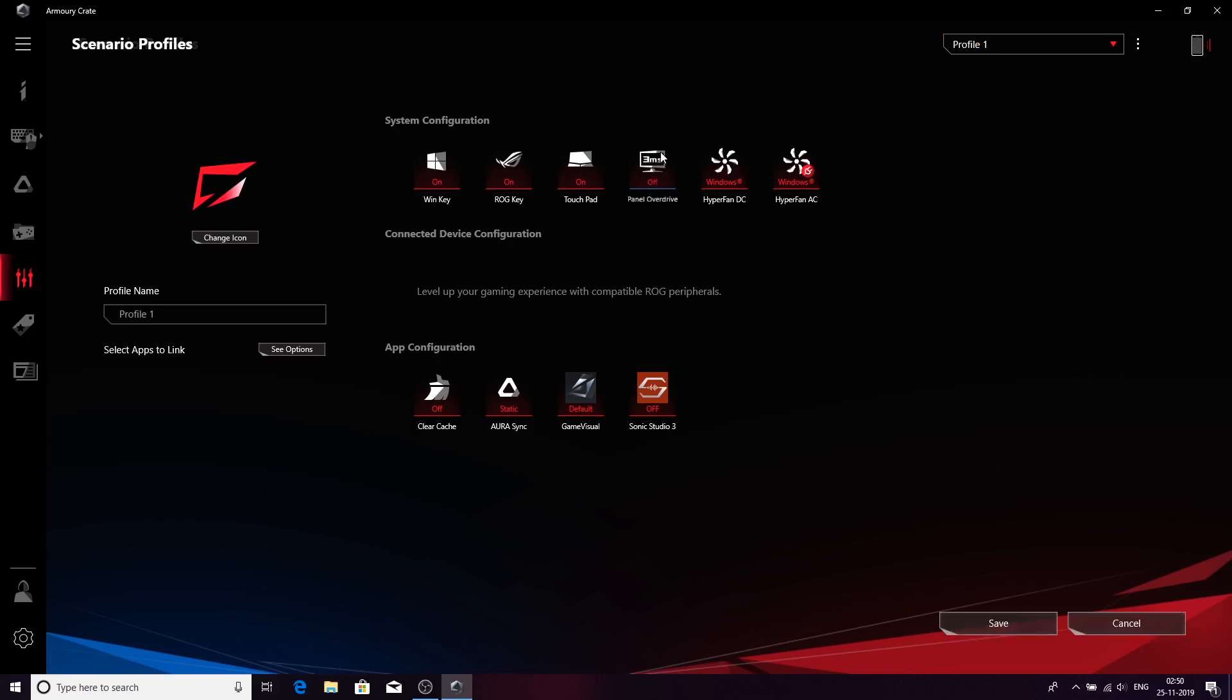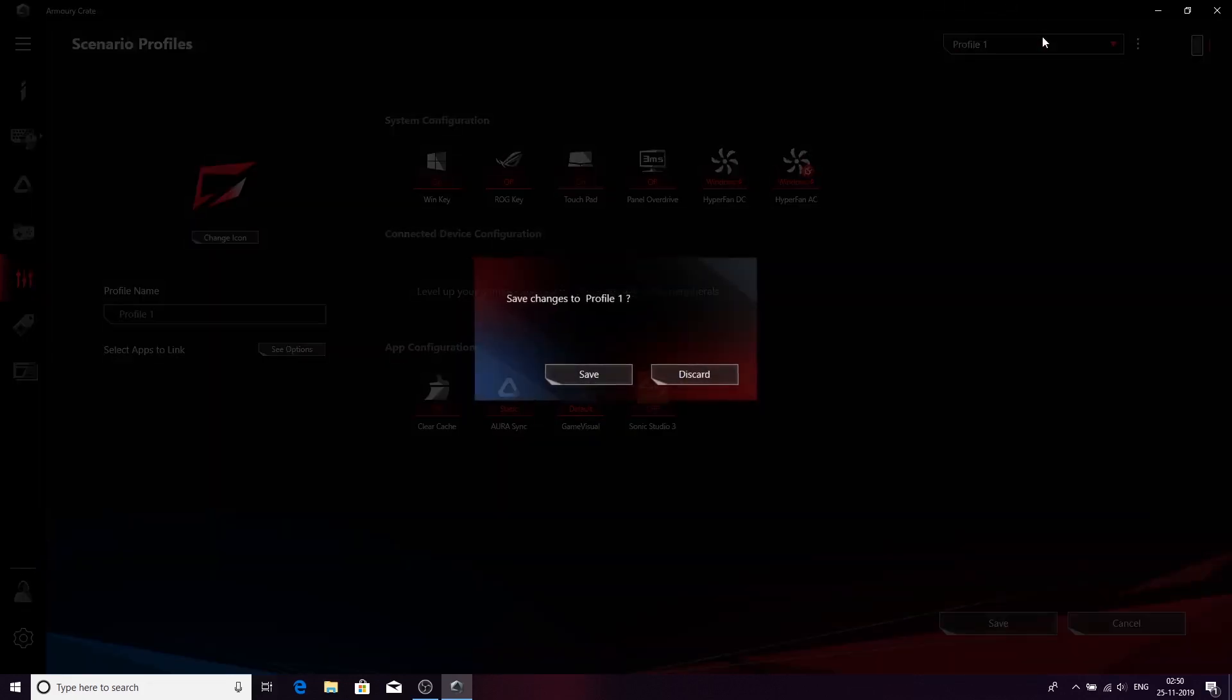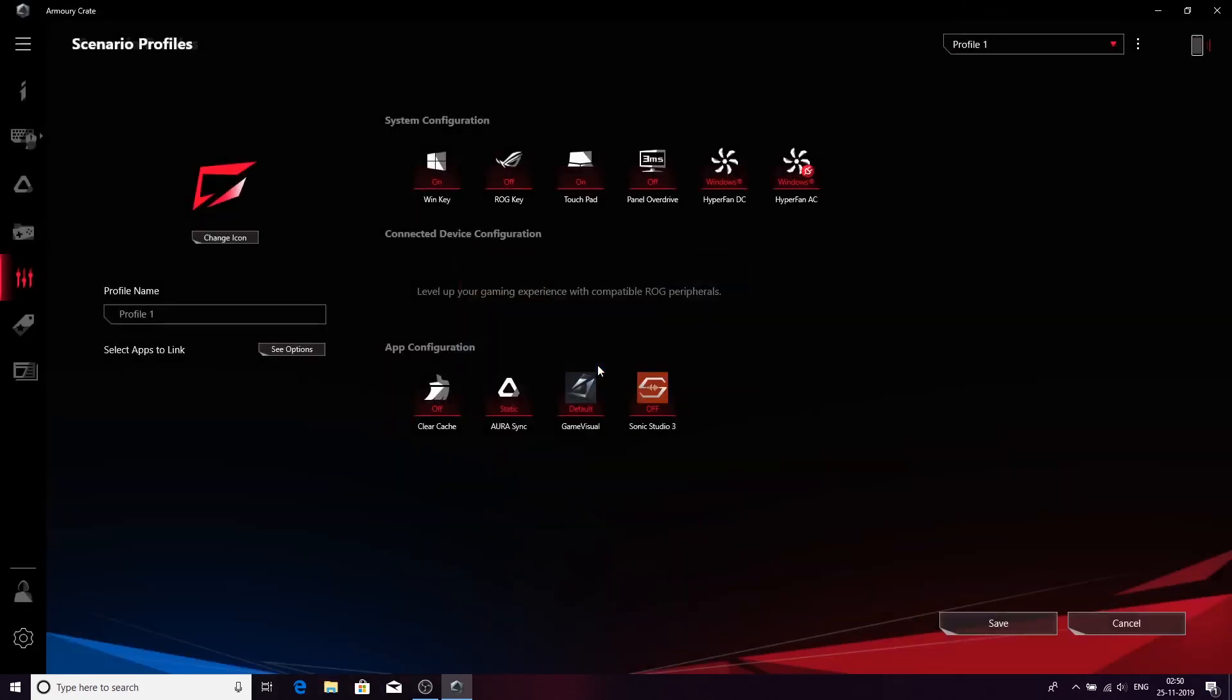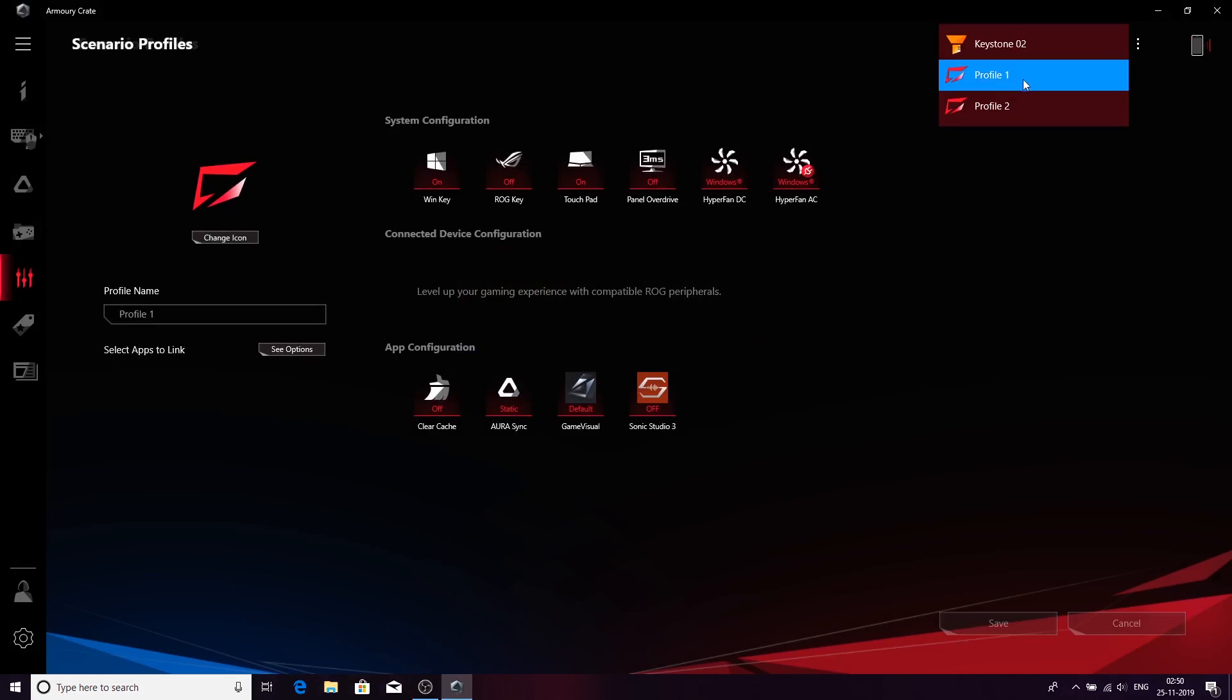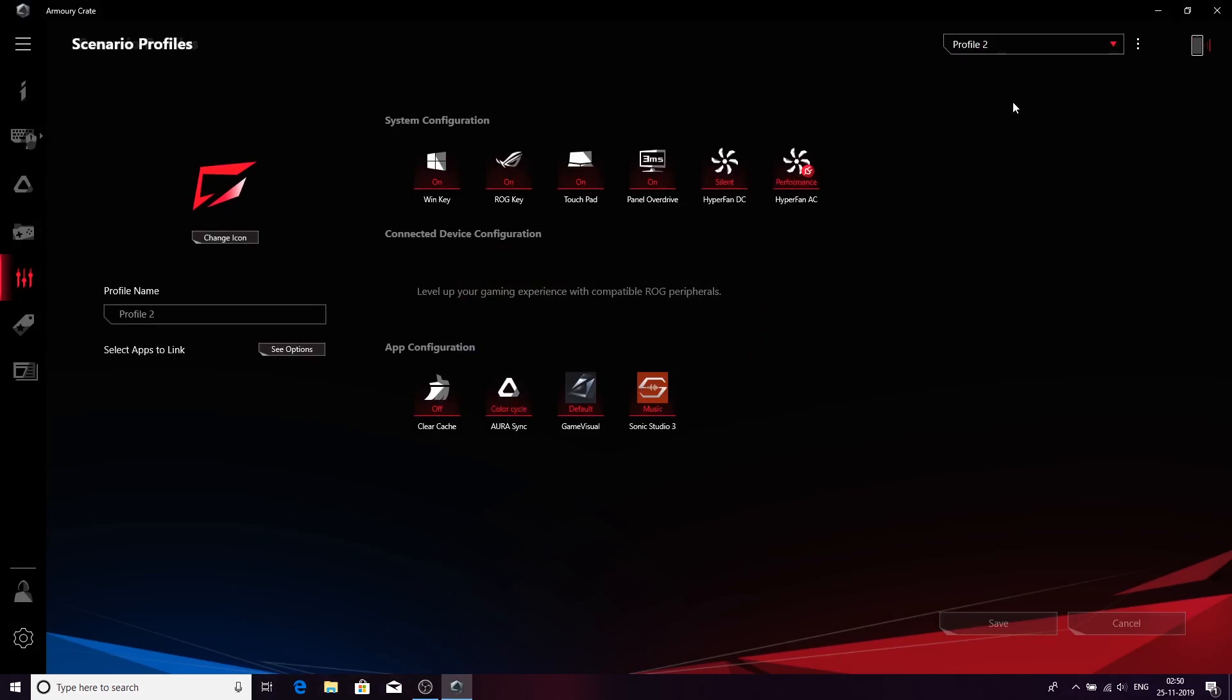I have profile one. In profile one, I can turn panel overdrive off, turn off the touchpad, turn off the ROG key if I want to. And in profile two, save changes, and profile two will turn on. We can change it accordingly. This can be done as per your requirement.